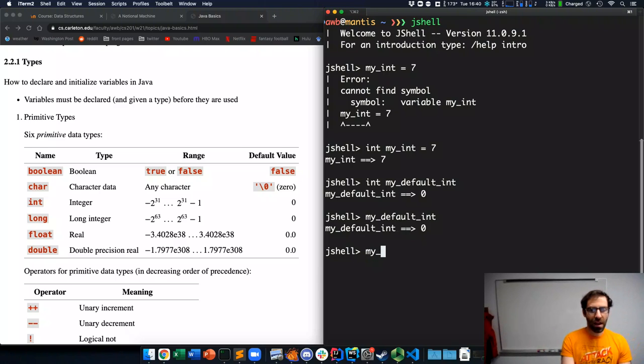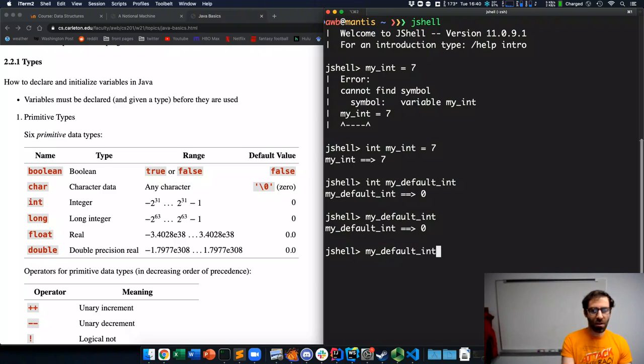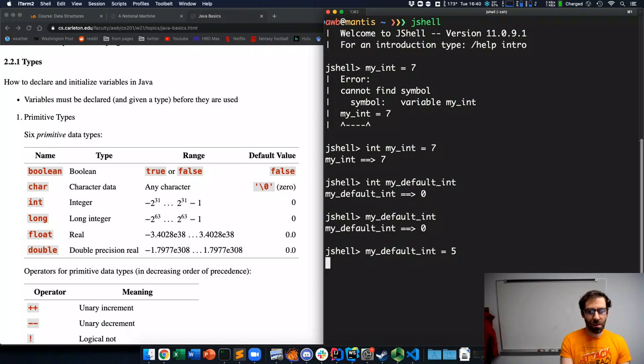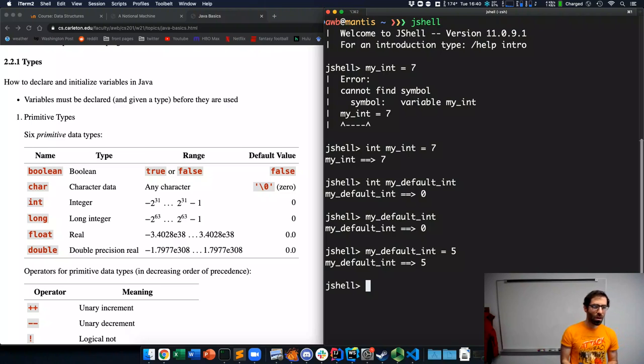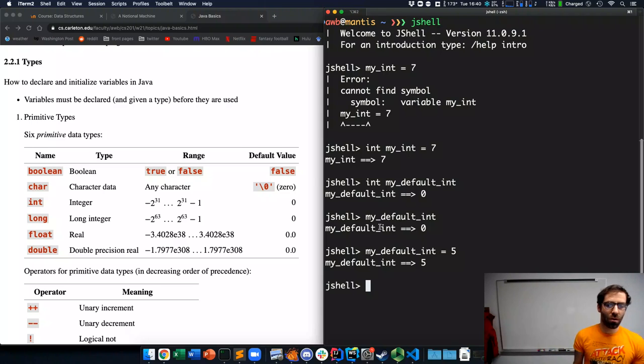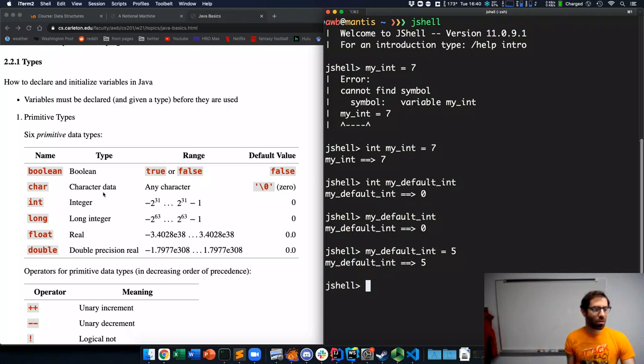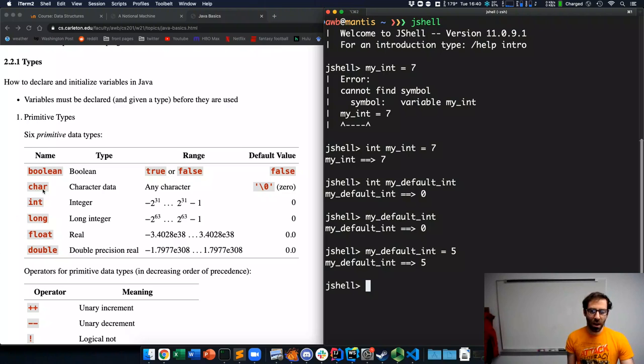And so, I can then, after declaring it to be 0, I can then reassign it to something else. So, now I have made it 5. And all of these other primitive types work the same way.